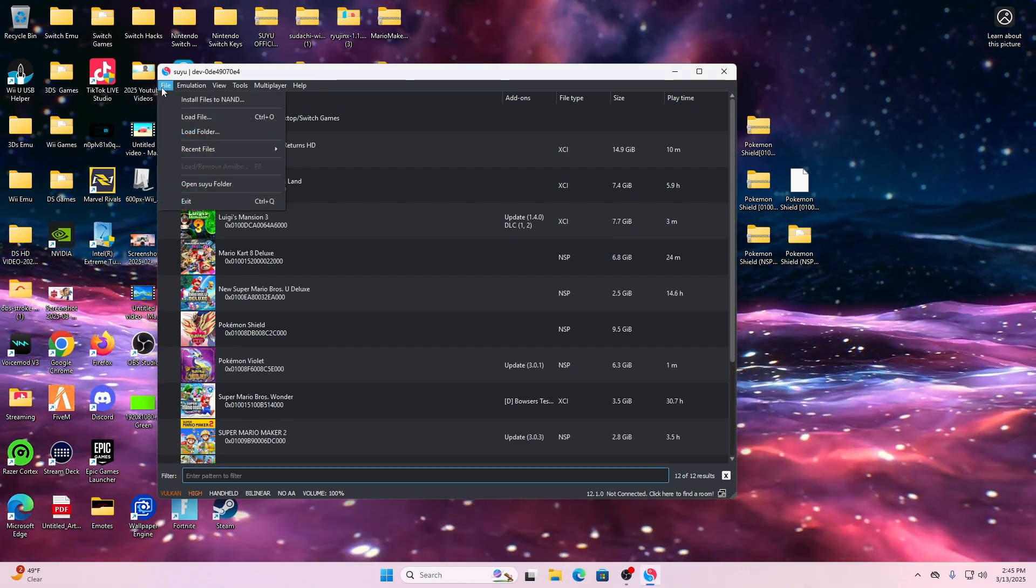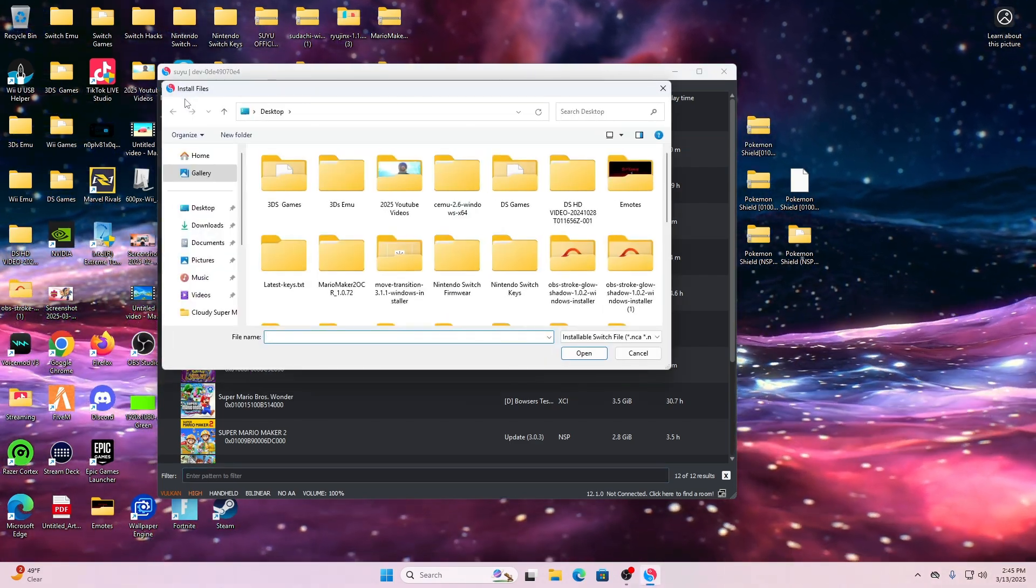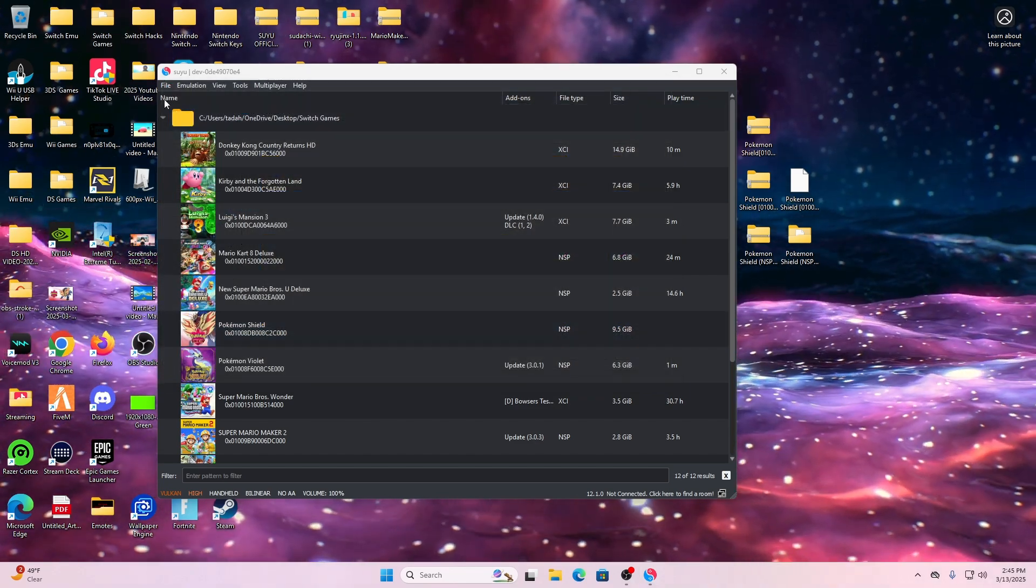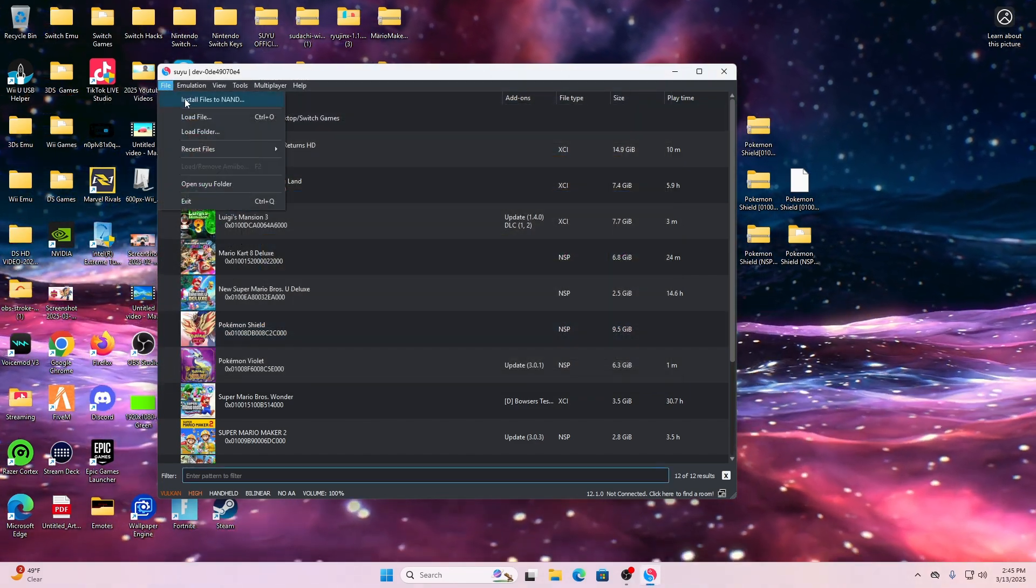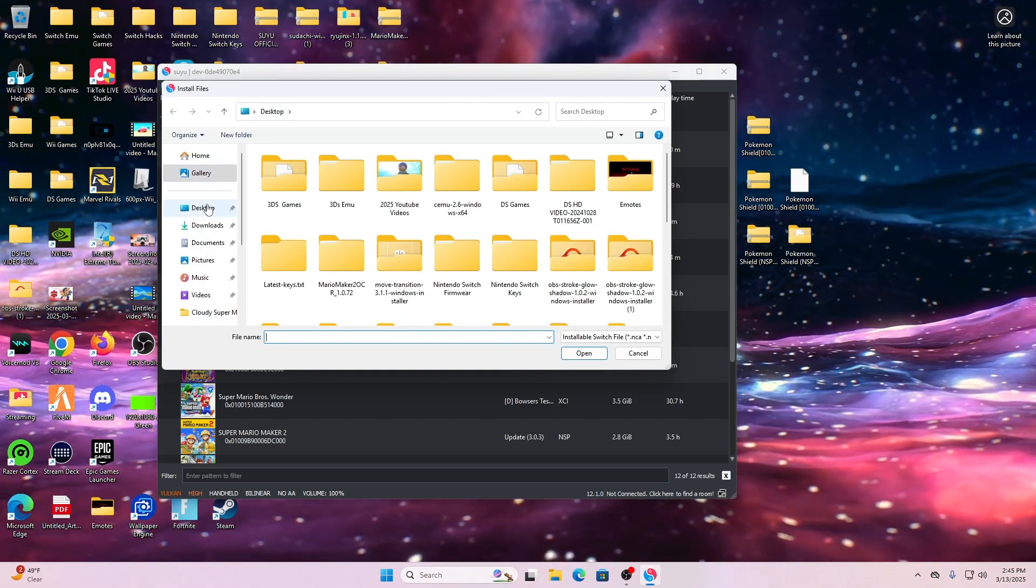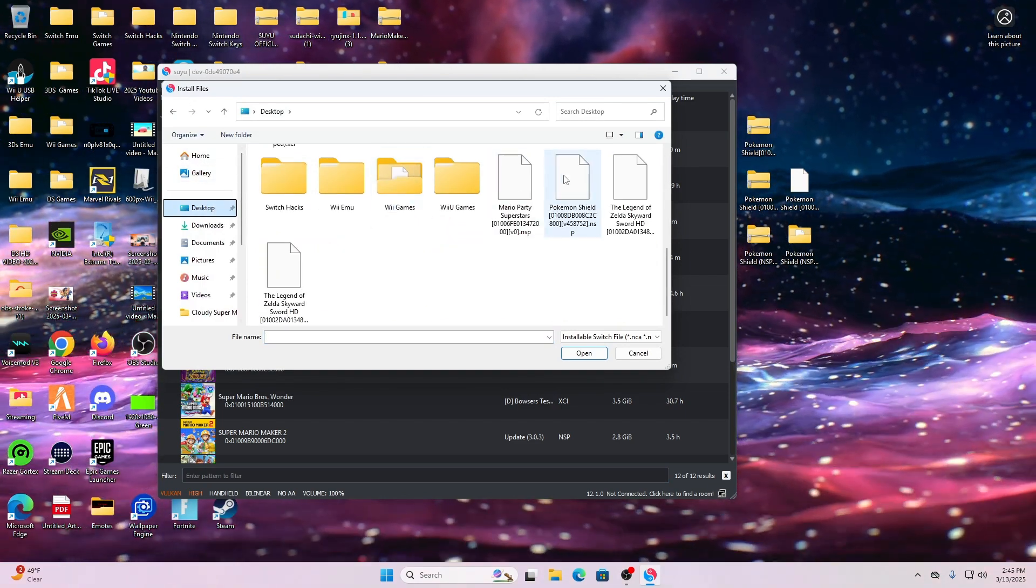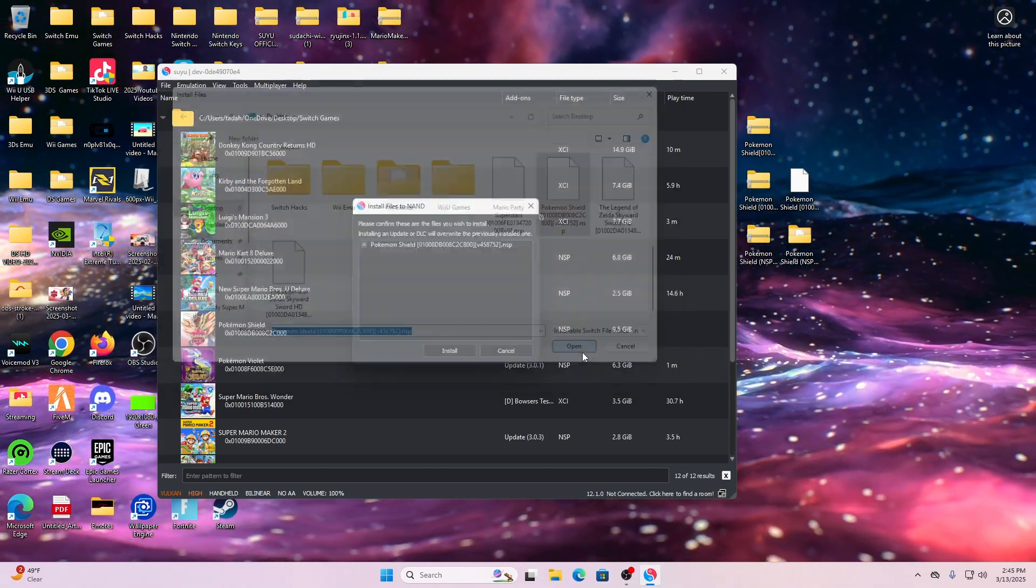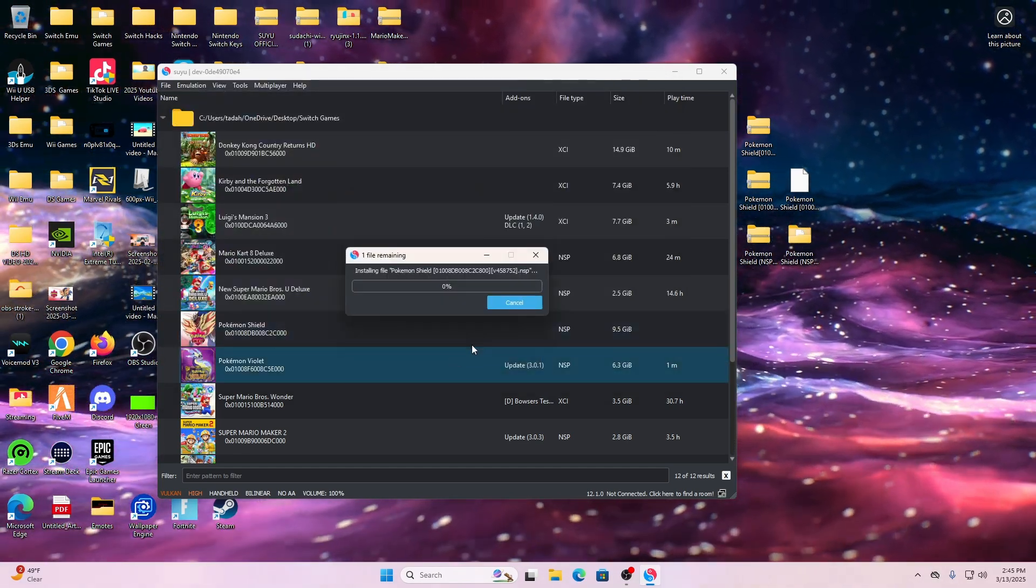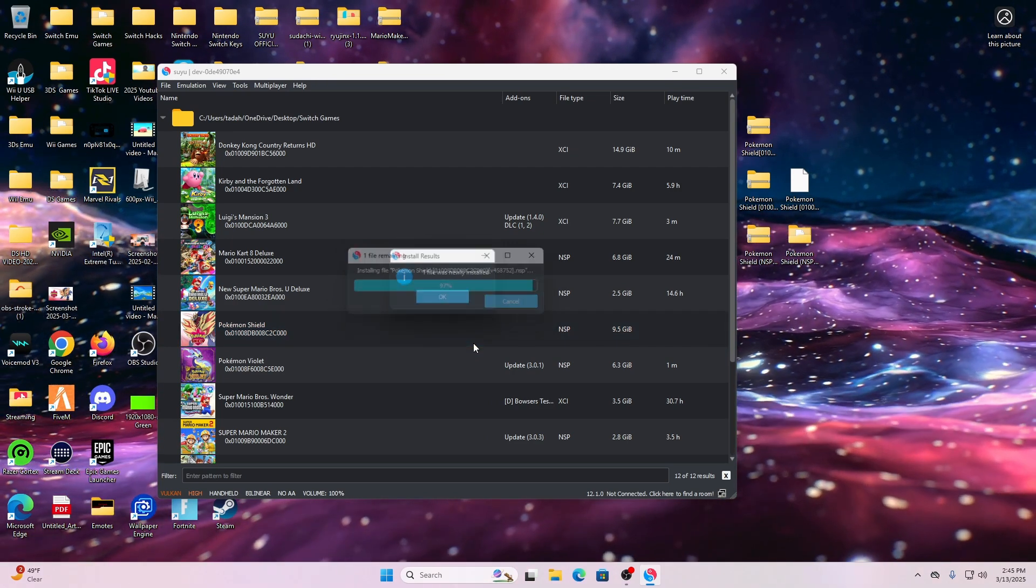The next thing we're going to do is add the update. You want to go to the top where it says File, click where it says Install Files to NAN, find the Pokemon Shield update, click it, and simply press open. Let it do its thing, and it should indicate that the update is added for you.